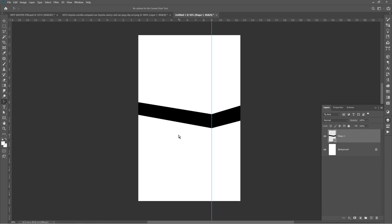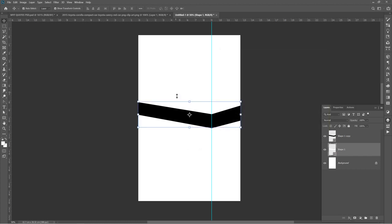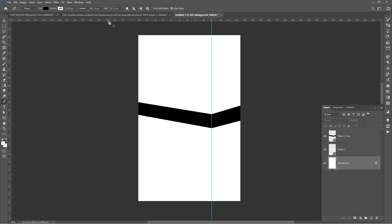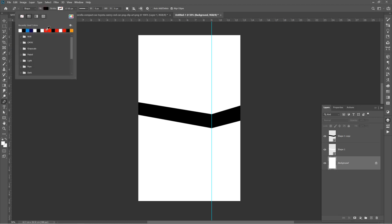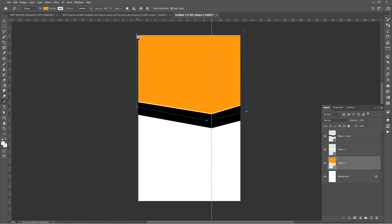I'll go ahead and duplicate by pressing Ctrl+J on your keyboard, and I'll push this down a little bit. I'll change it to white — you can't see the white because the background is white. I'll go ahead and create something with my pen tool, and I'll change the color fill to let's say red — actually let me take yellow or something like that. I'll draw something like this, and now you can see the red.